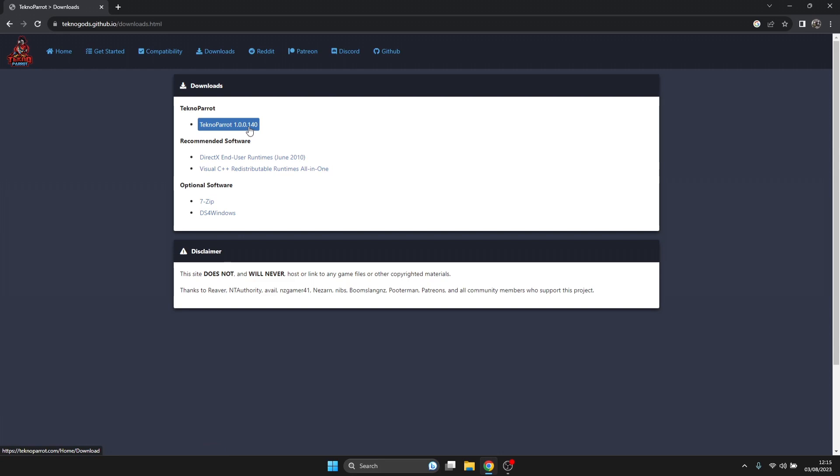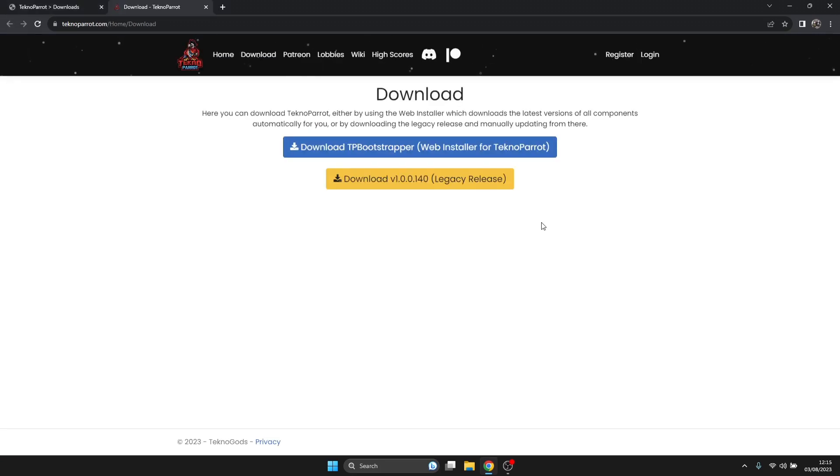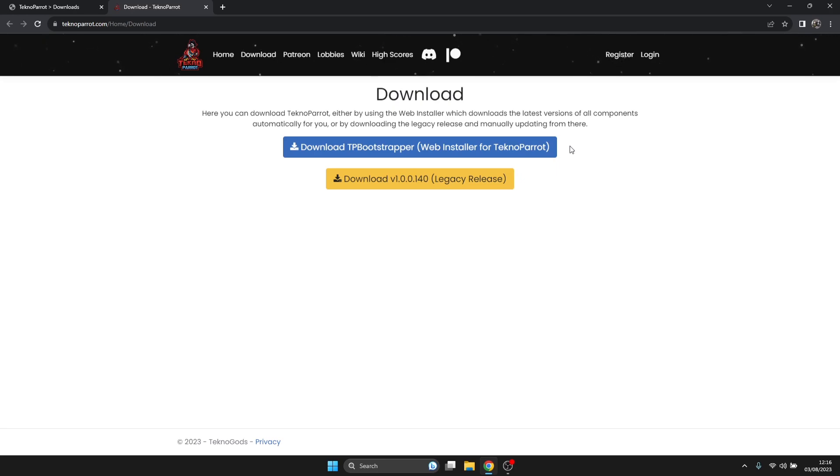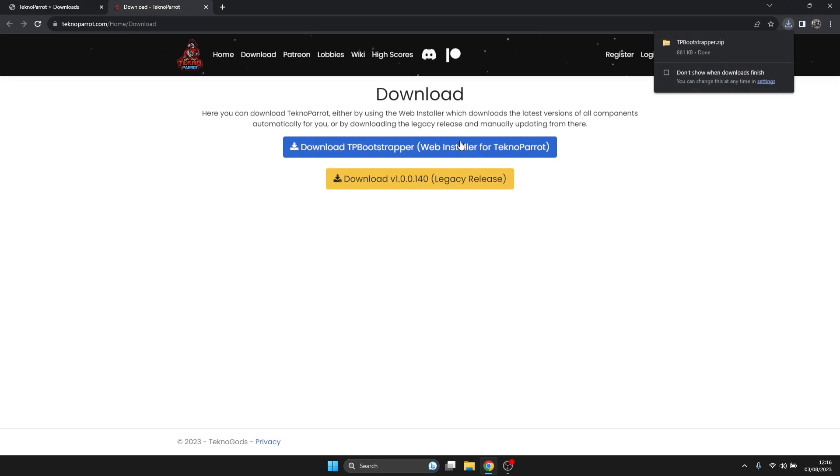For this I'm going to just go to TechnoParrot. Once we're at the Downloads section, we've got two options. Your legacy release is going to require you to download and install this and that separately. But if we go to the Download Bootstrapper option, that's going to automatically download everything that we need. I'm going to suggest you download the TB Bootstrapper.